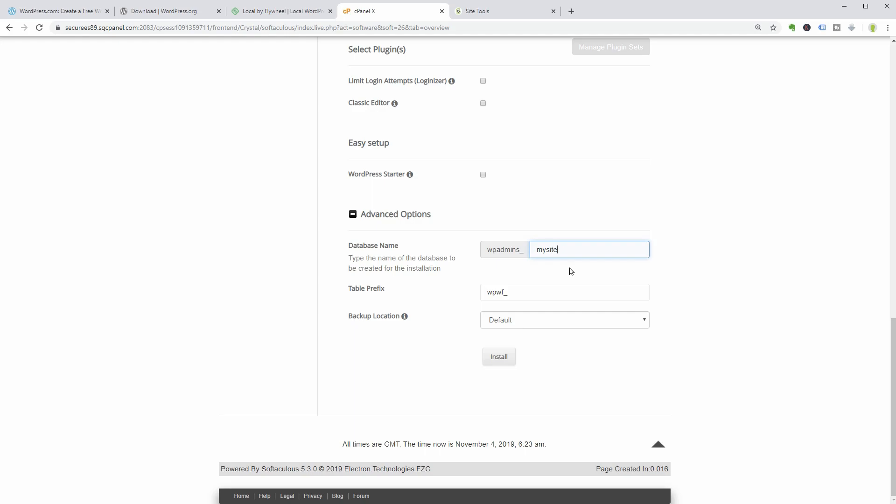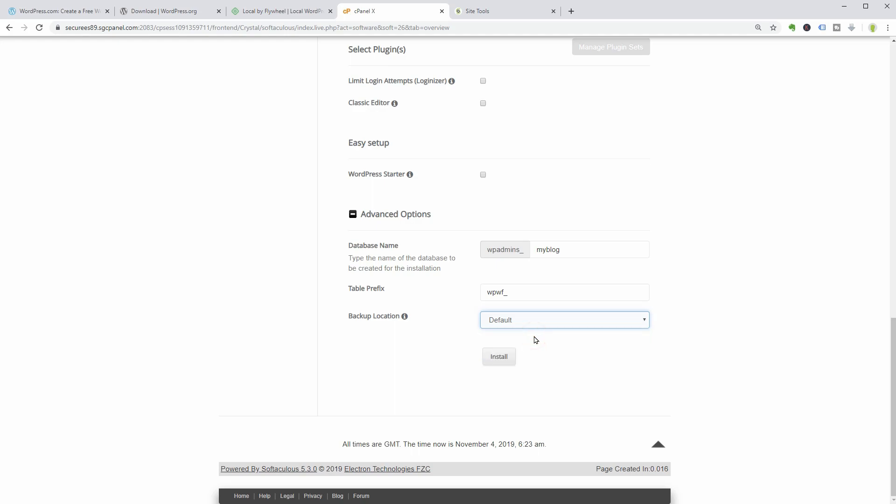A maximum of 7 letters is allowed in the database name field and you can change the table prefix too, it's up to you. Choose the backup location in this dropdown. I leave it as it is by default every time I install WordPress on a new domain.